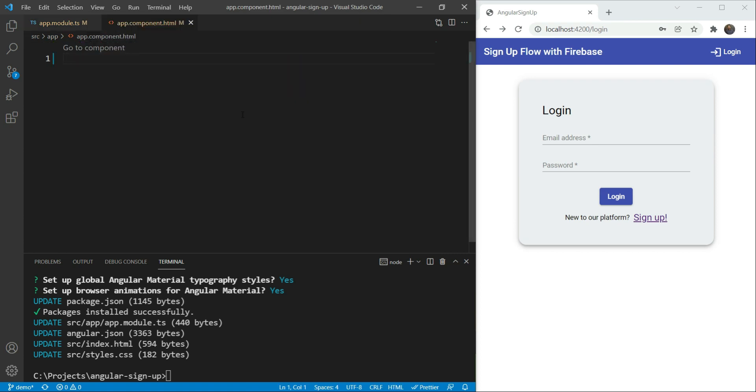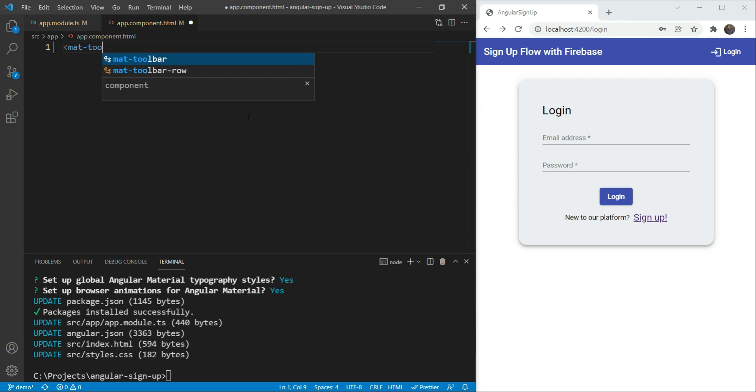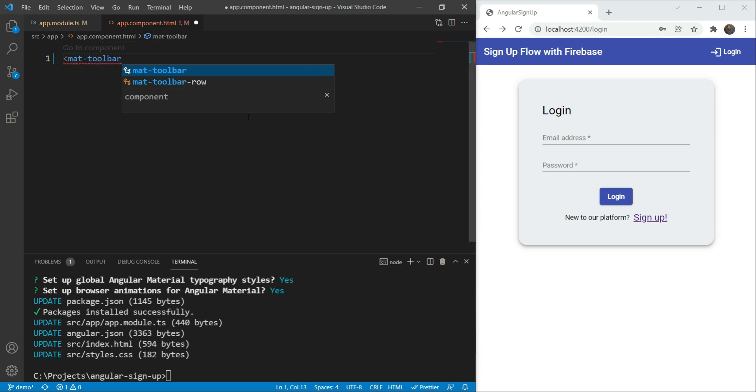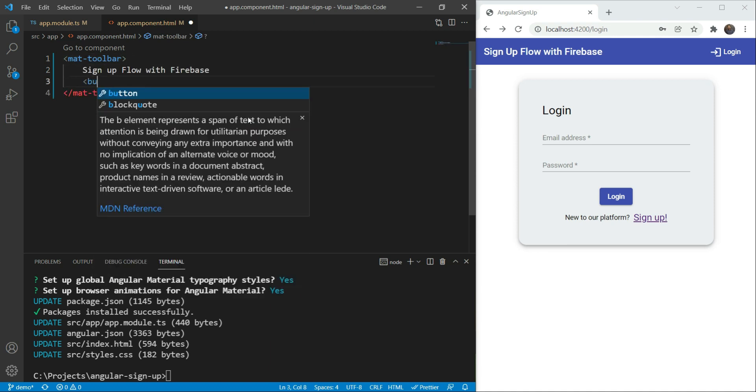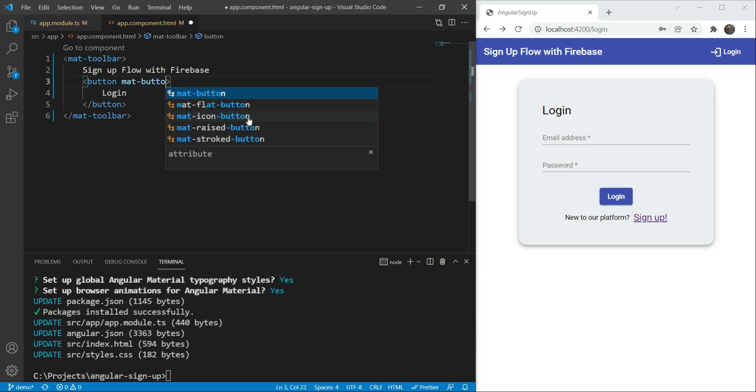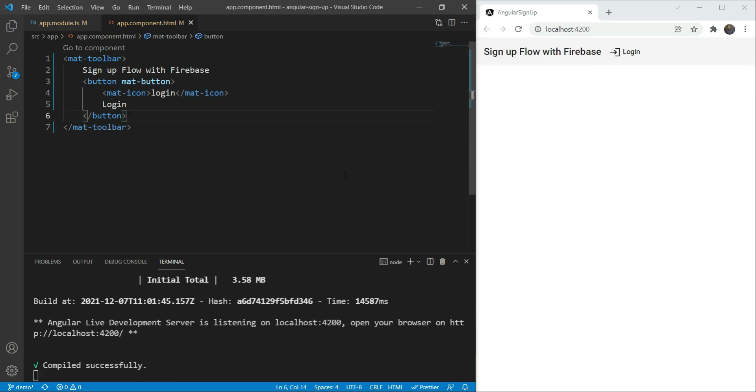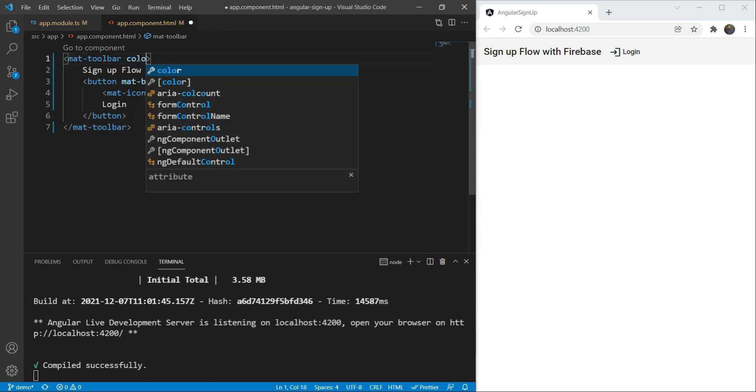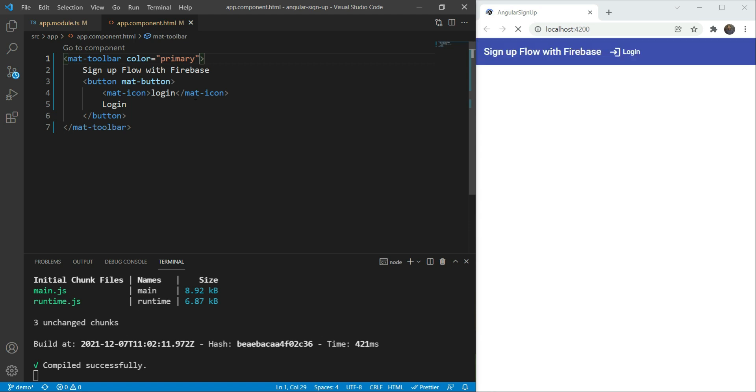Now, let's set up our app structure in our template file. We will first add a mat toolbar component. We will give it a title and a login button. So, we will have button, make it mat button, and then we will also give it an icon. Great! We can see that we have some progress. Now, let's make the color as primary. Great! Looks much better.